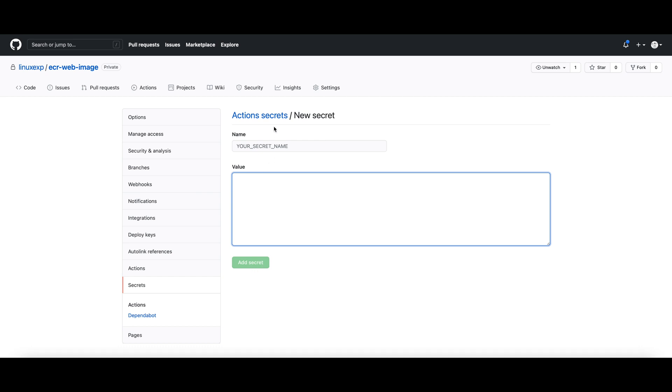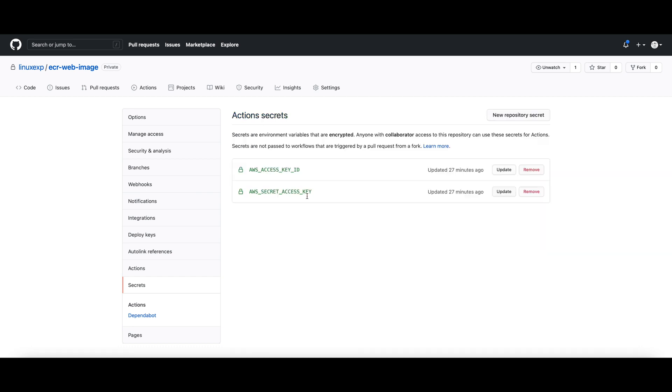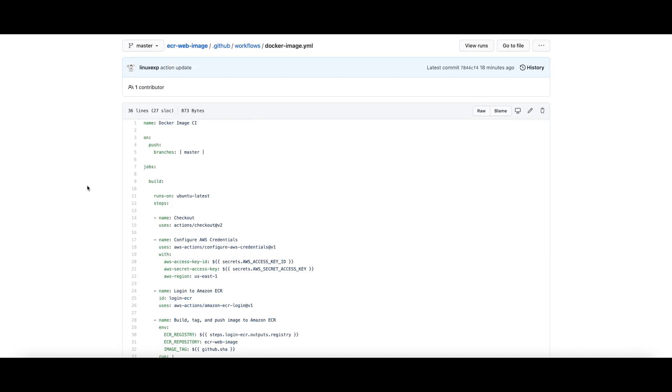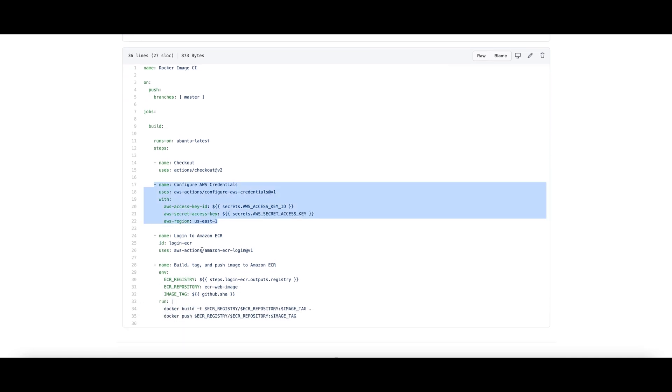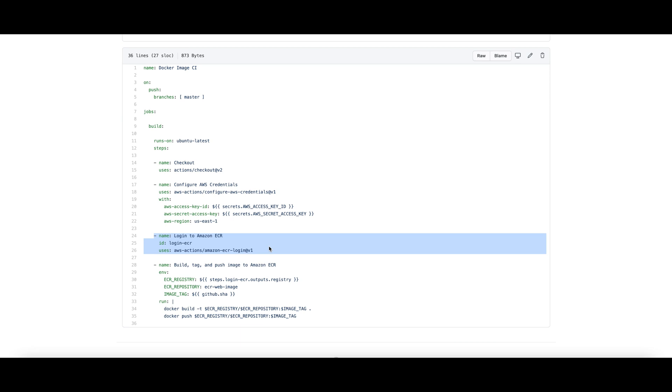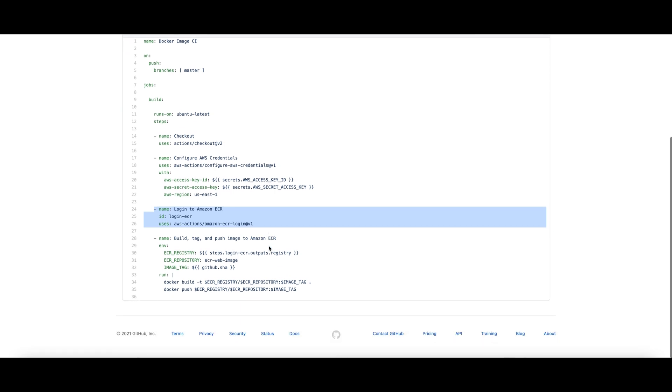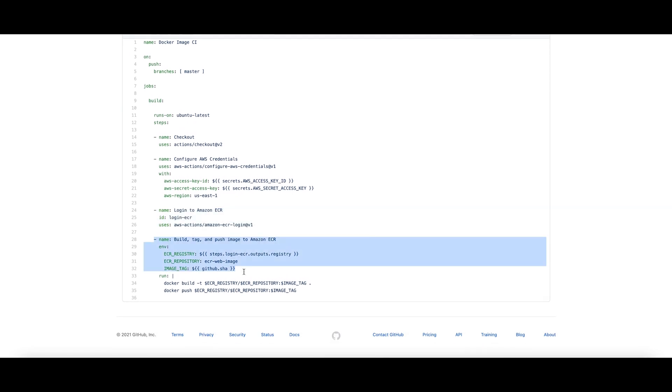So going back to our original GitHub Action, the next step will take care of logging into AWS ECR and receiving the authorization and configuring the Docker client on the CI.